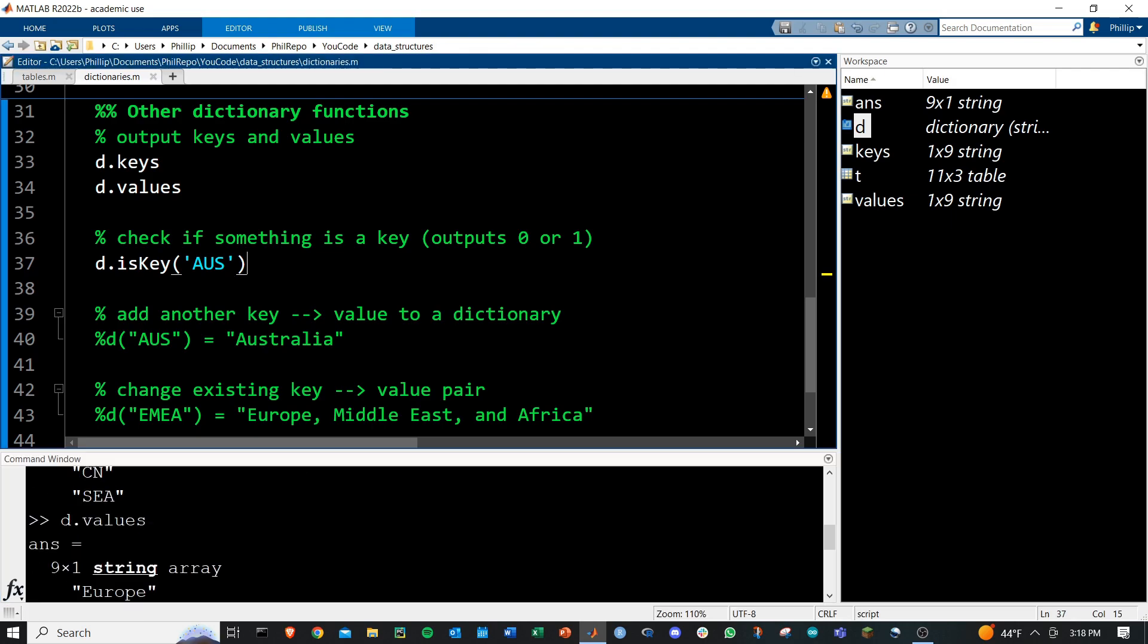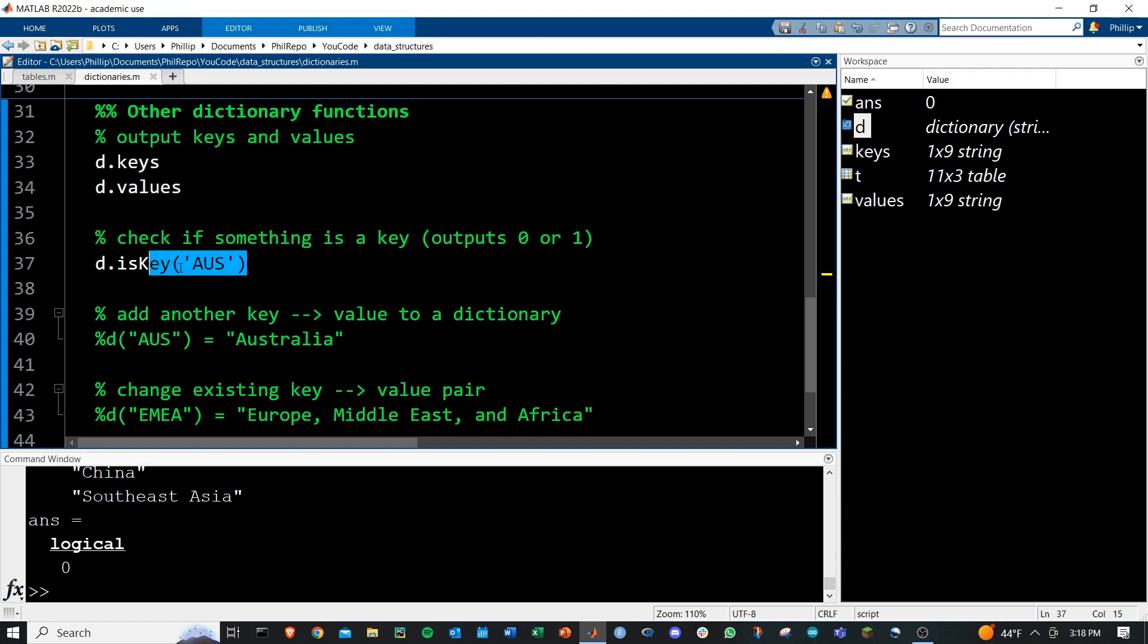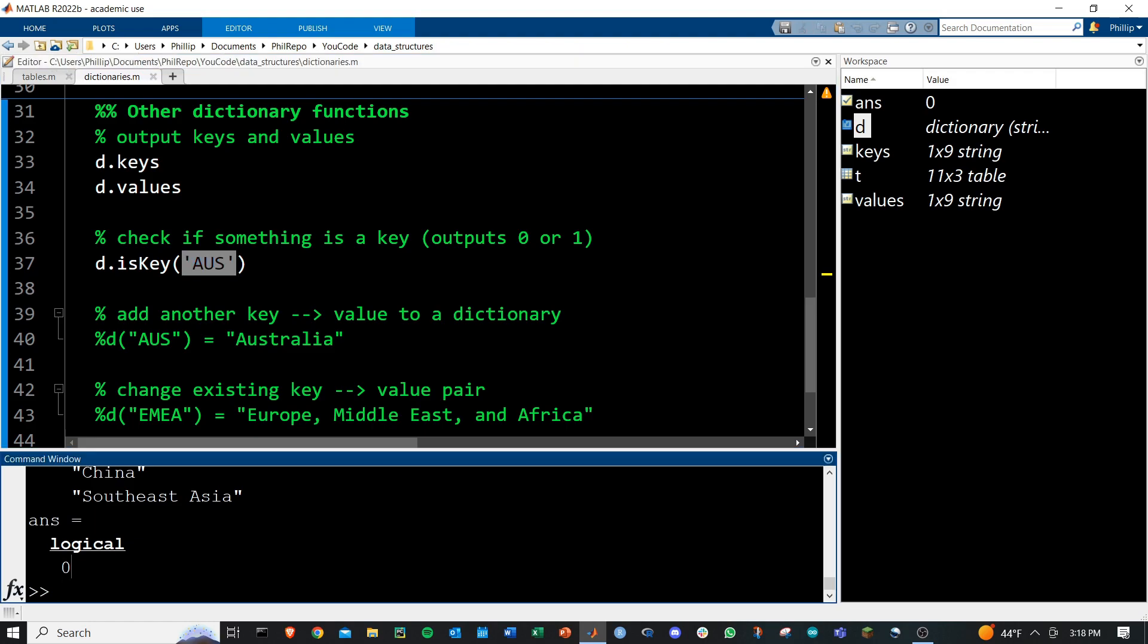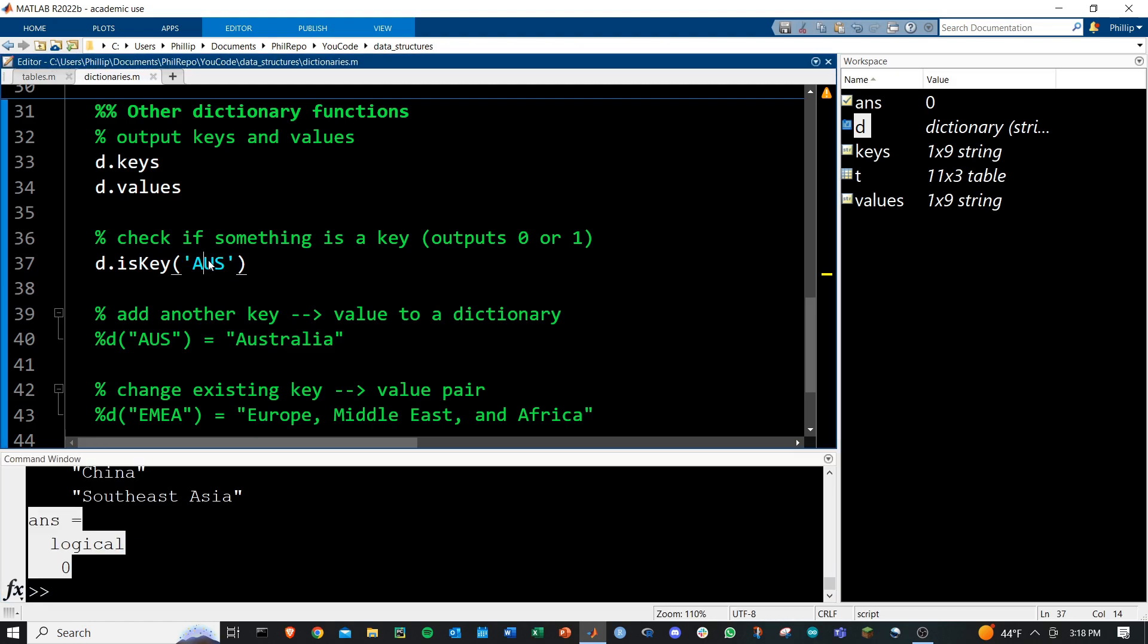You can check if something is a key by running is key, and then whatever that key value is you're interested in. It's going to give you a yes or no logical. So here, no, Australia is not a key.